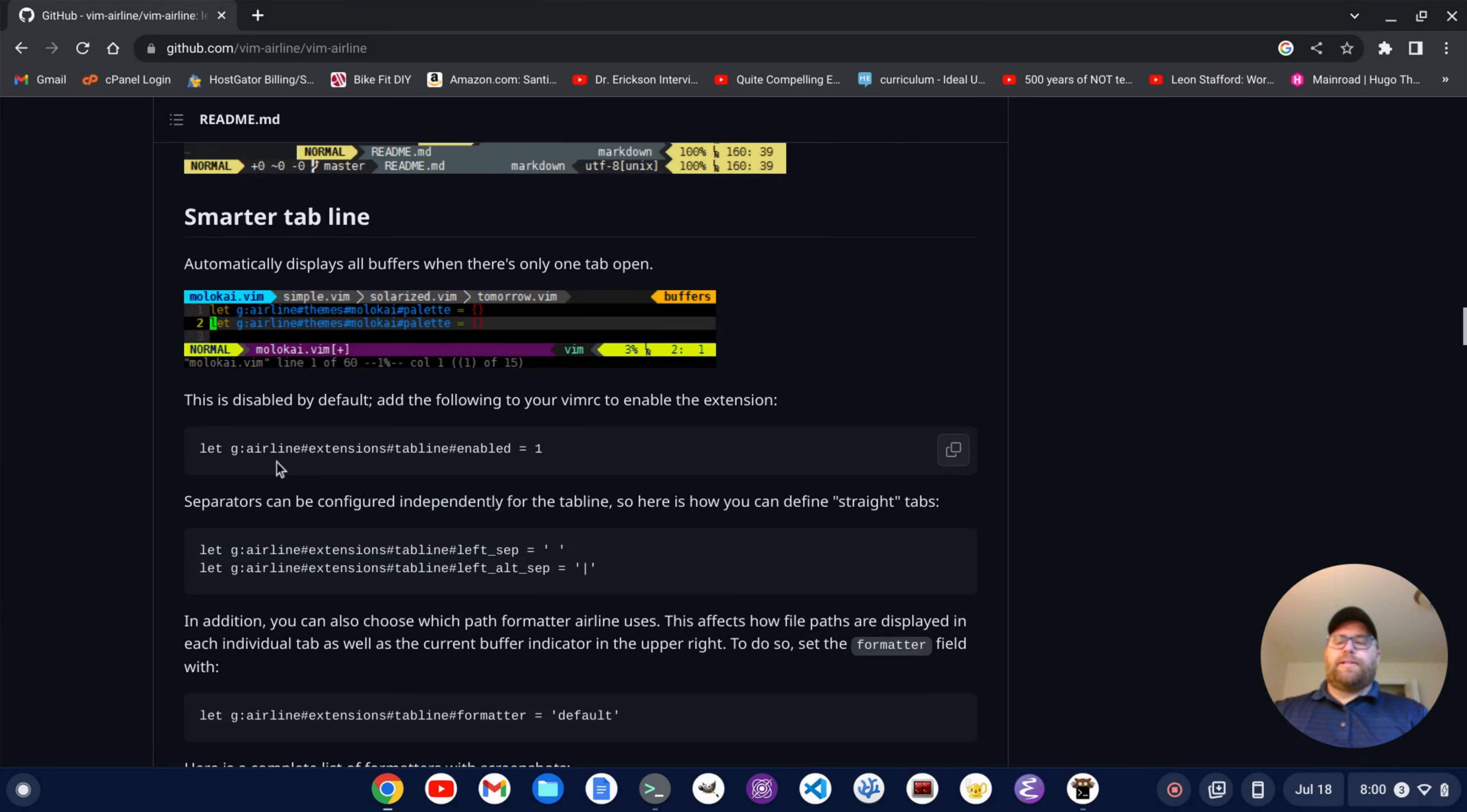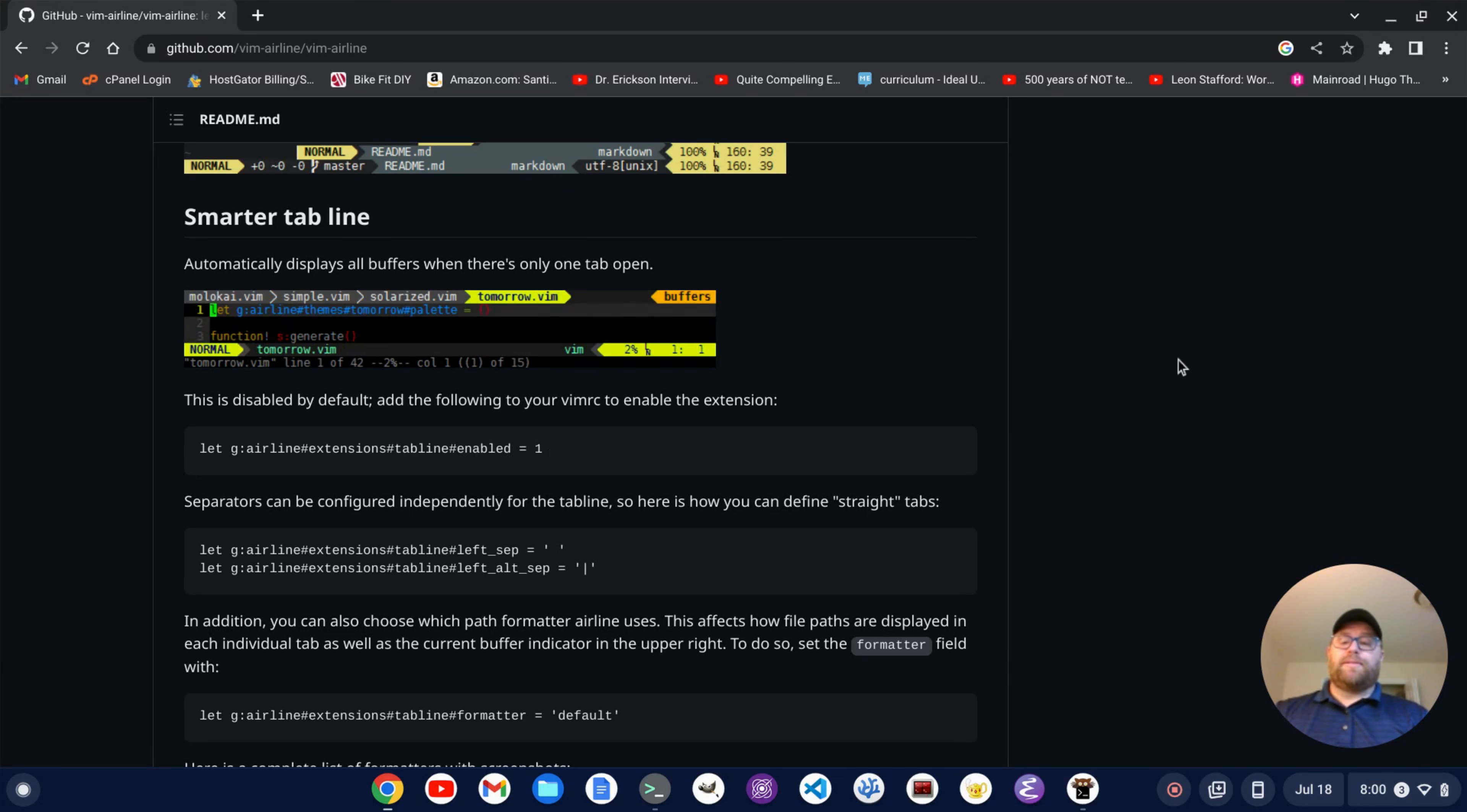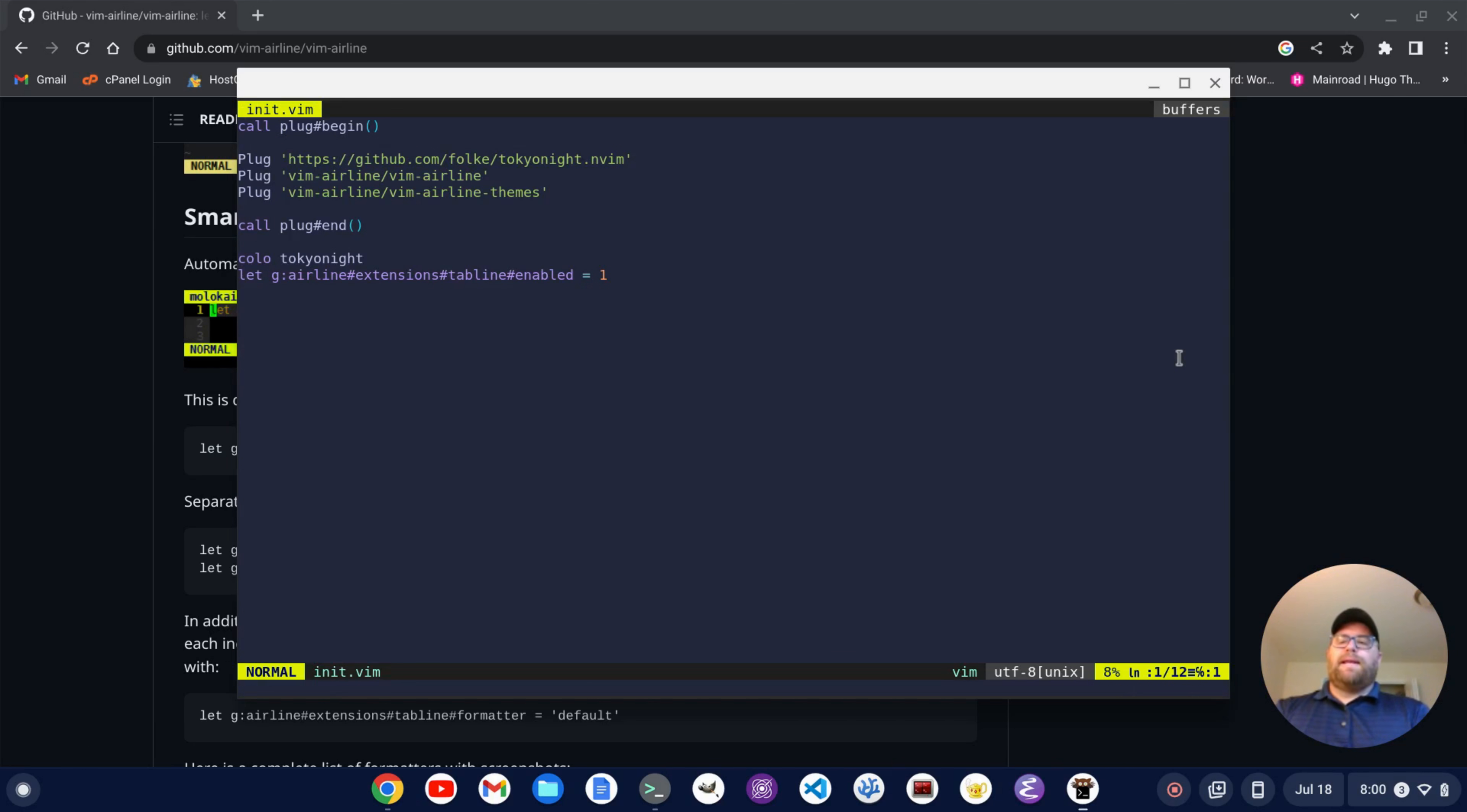One other thing I like to do is have the status bar along the top, and I can do it by copying this line. Let g airline hashtag extensions hashtag tab line hashtag enabled equal one. We're going to copy this, okay? Paste this in here. Let's write and quit, and then go back into this file. And now we've got the status bar on the top and the bottom.